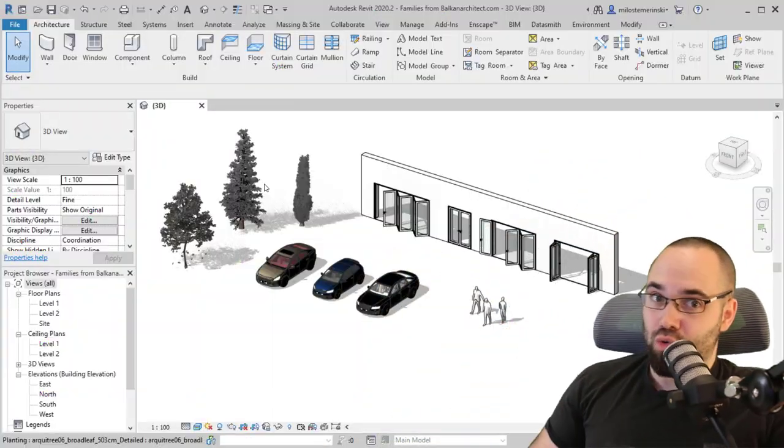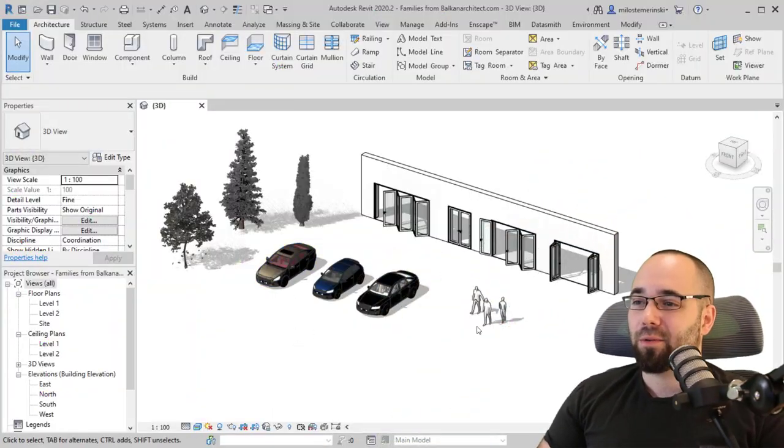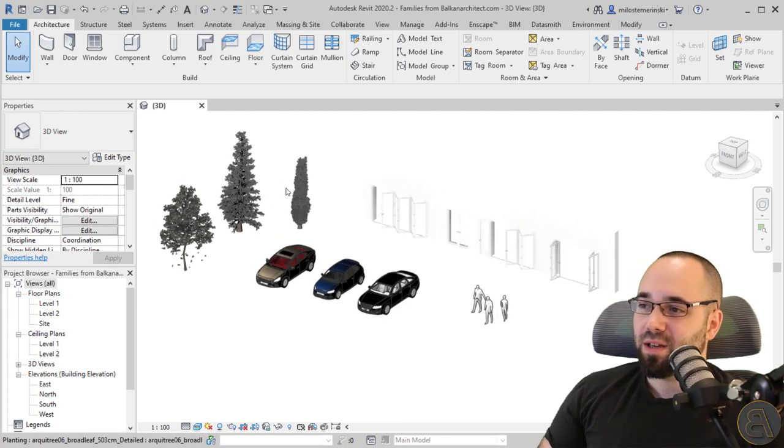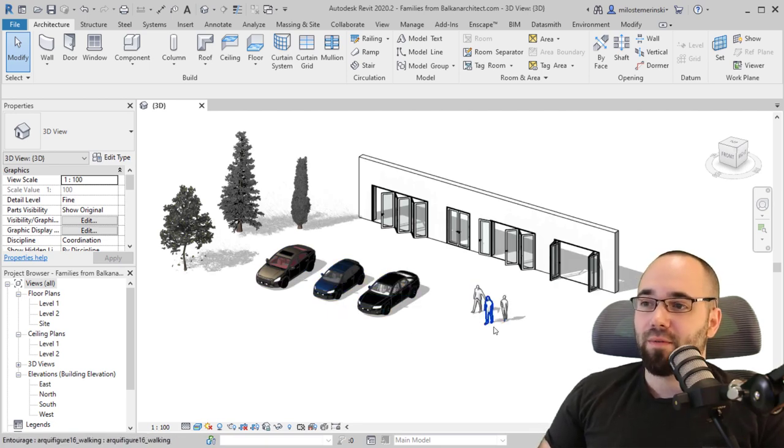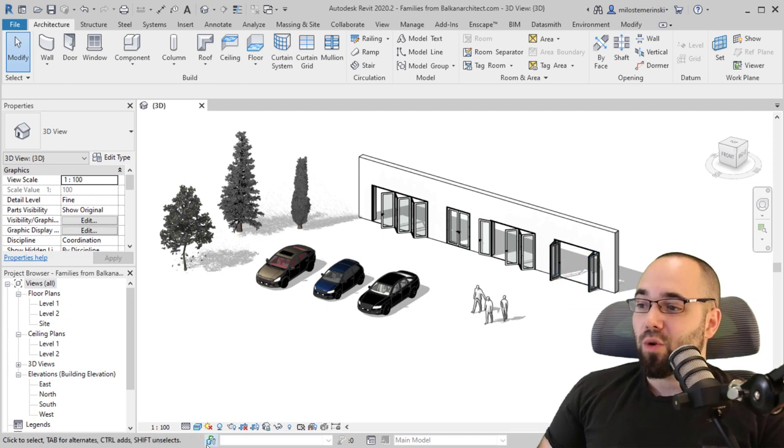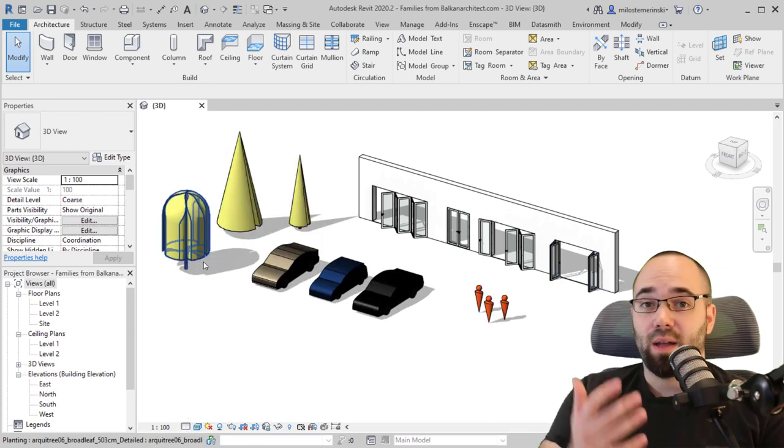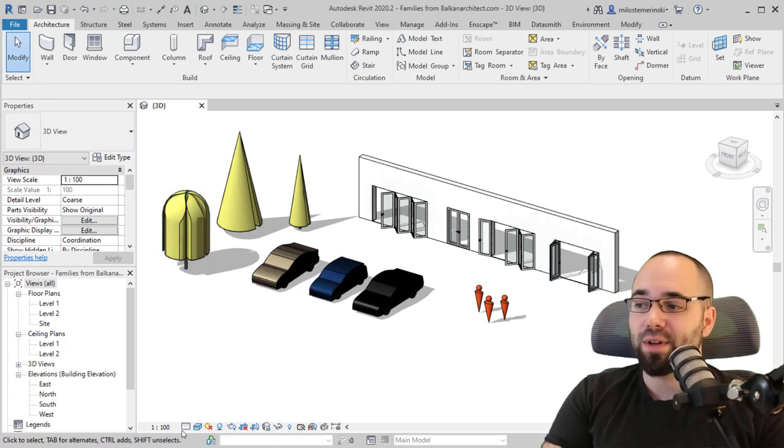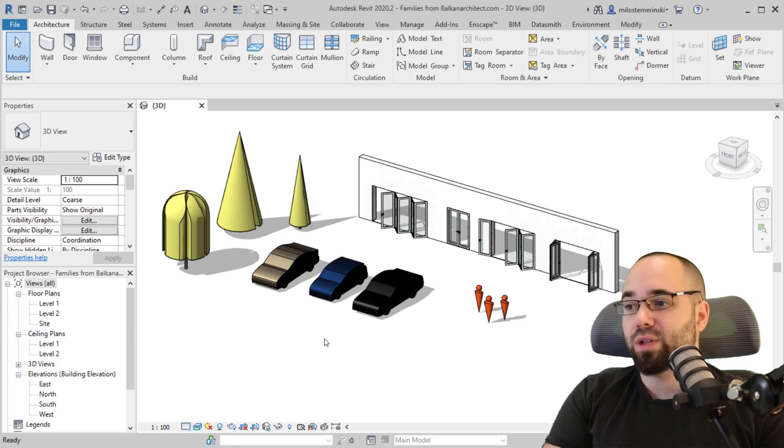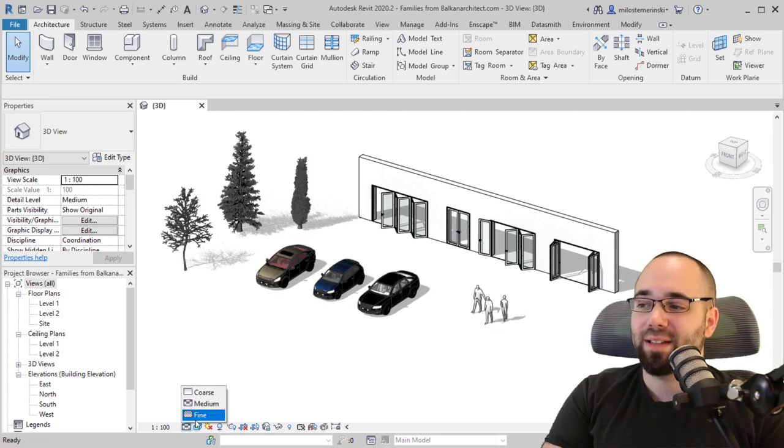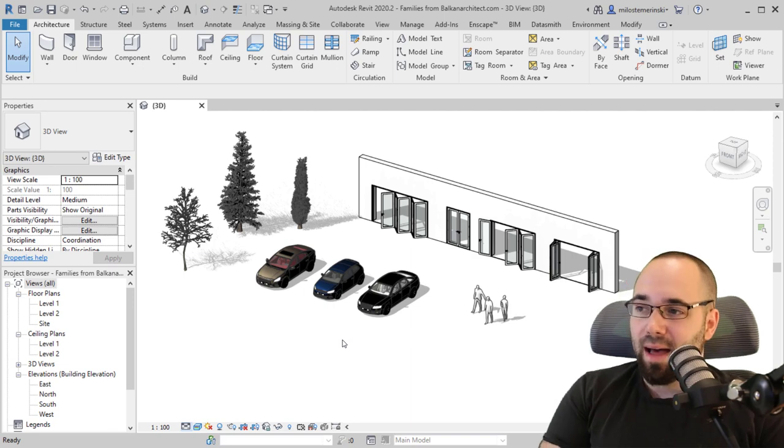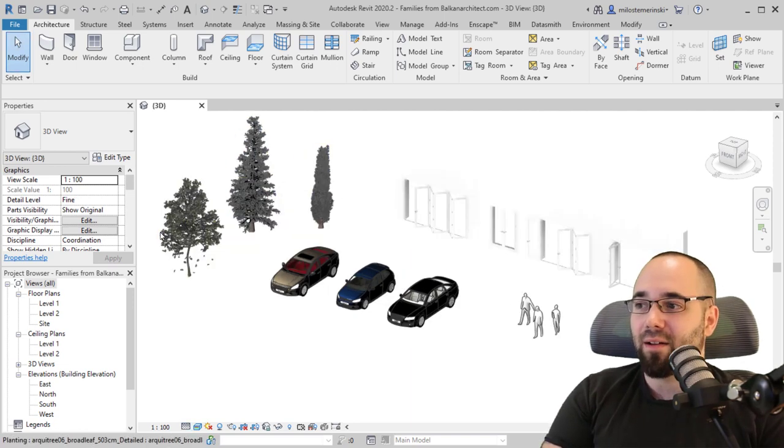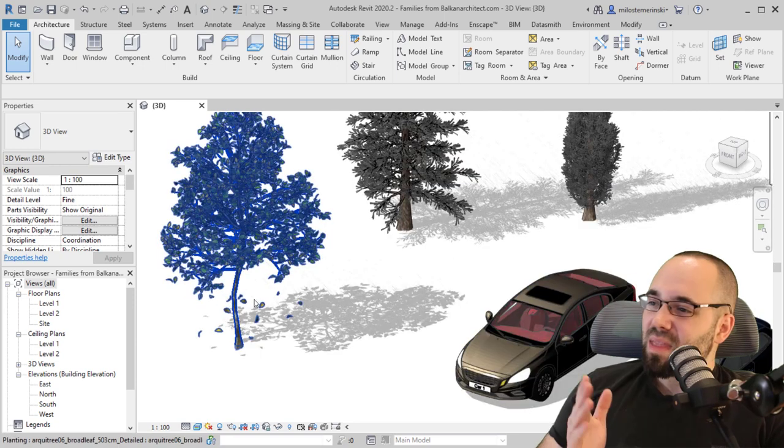Now if I jump into Revit for a second, you can see I've created a project where I've placed some trees here, some car families, those figure families, and those doors. They change from different detail levels. This is a coarse level of detail, then we have the medium level of detail which gives us a bit more detail, and then at fine level of detail we get even more, especially on the trees.